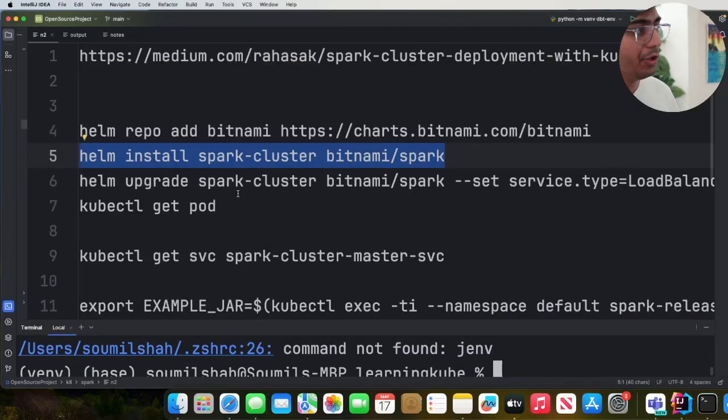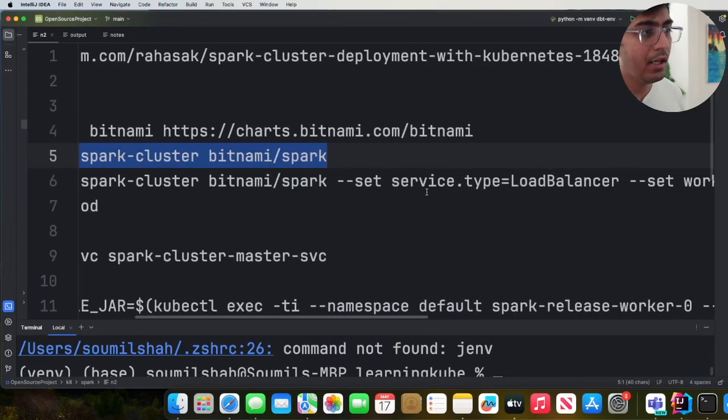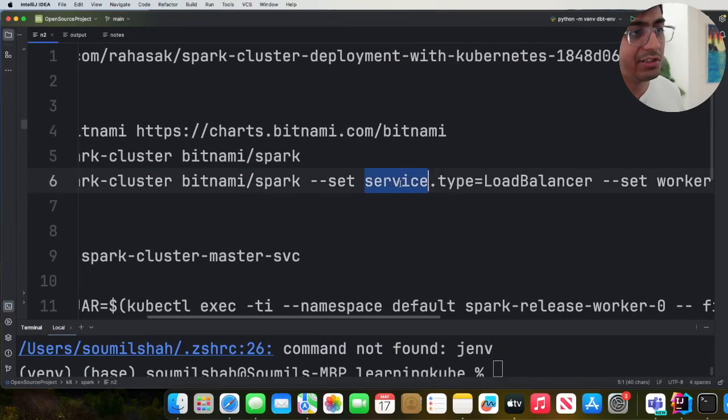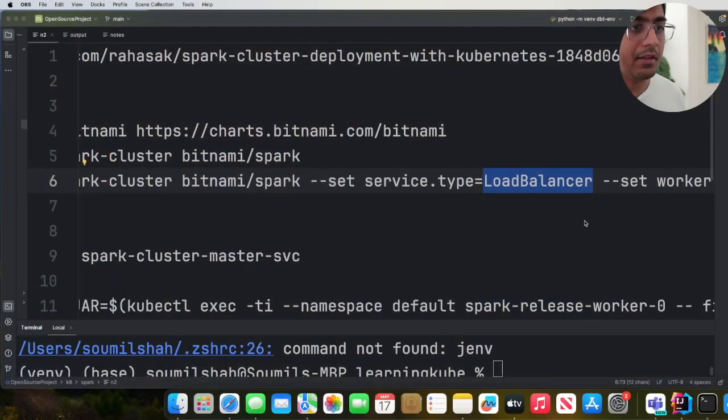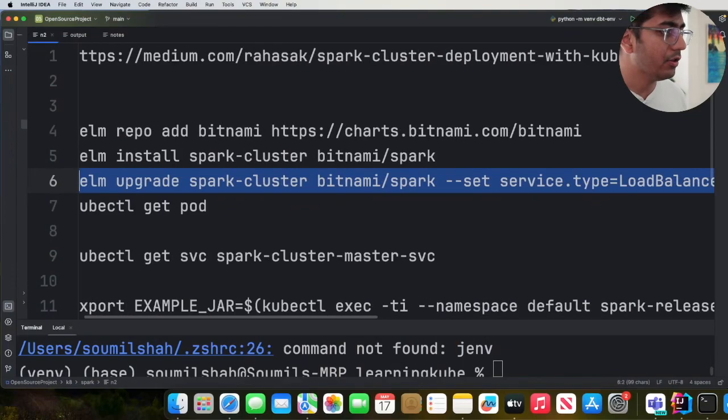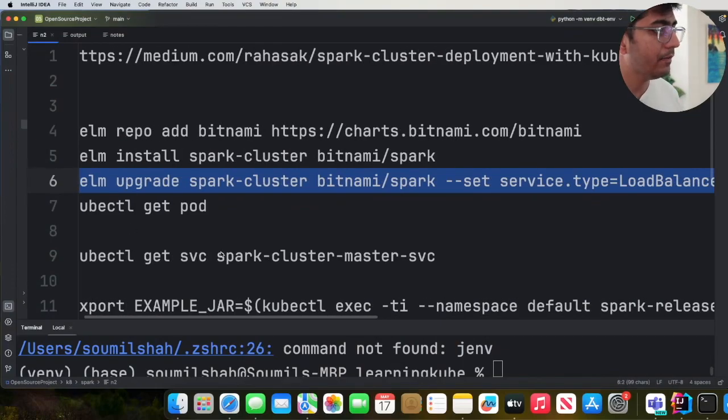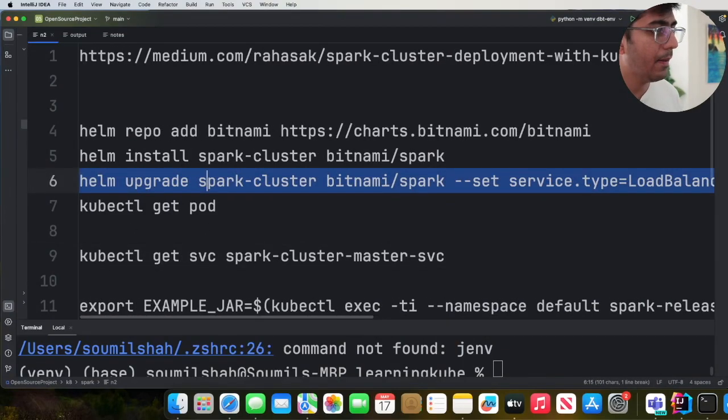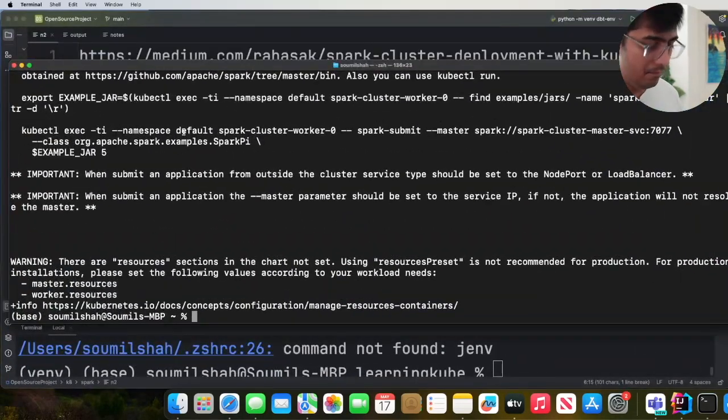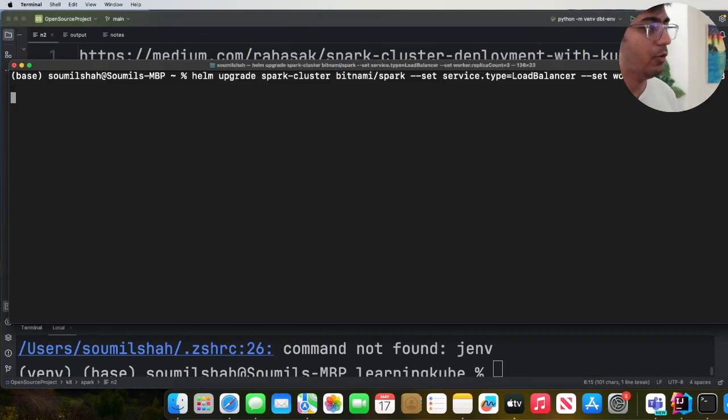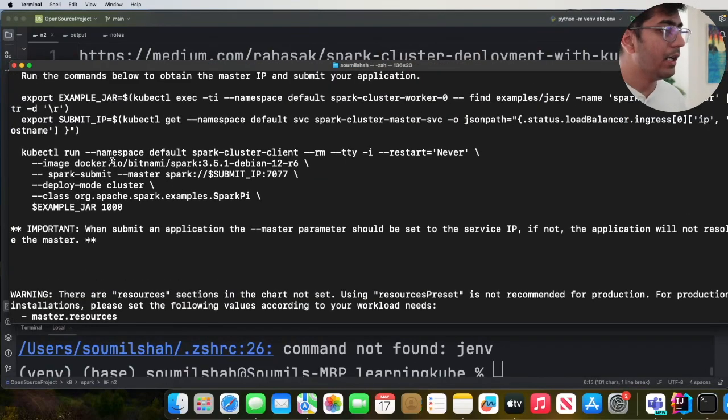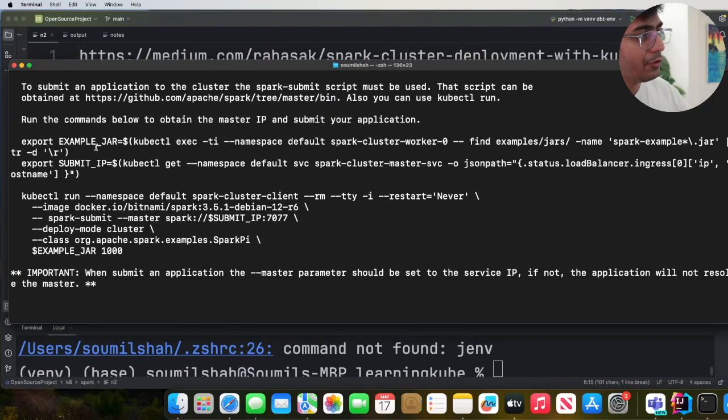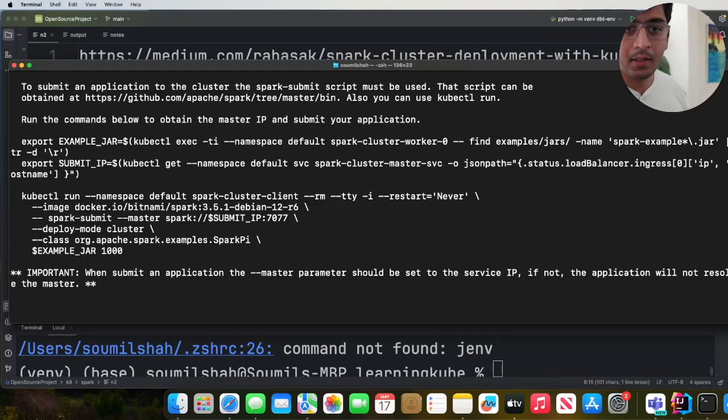Now what we're going to do is we're going to upgrade this. So here I'm saying I'm setting the service type to be LoadBalancer so that I can access the Spark UI on port 80. And then I'm setting the worker to three. So simply copy this command and then paste it over here. The settings will be applied. Now if you see on the command prompt, they already give you some commands for a sample job that you can submit.